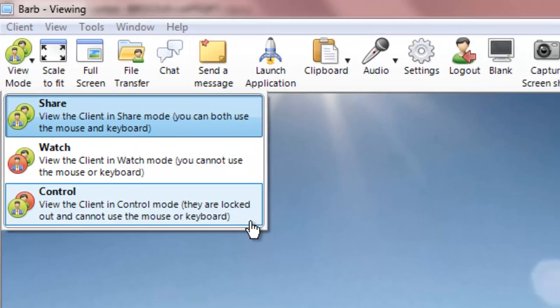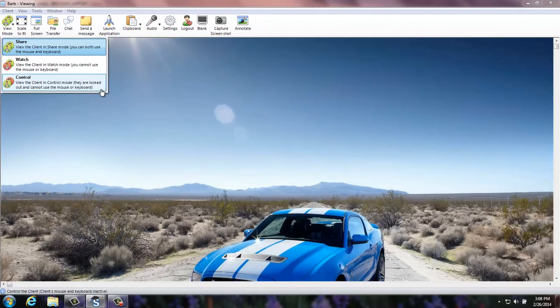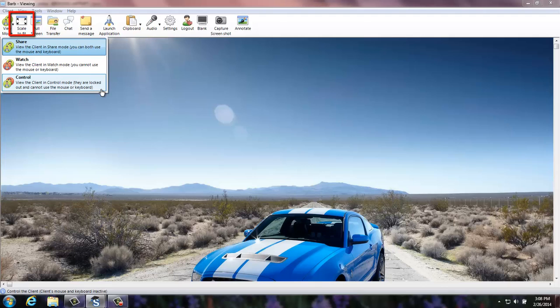If you cannot view the entire trainee's screen, you can select Scale to Fit, which will resize the image of the student's screen so that you can see the full extent of the desktop.